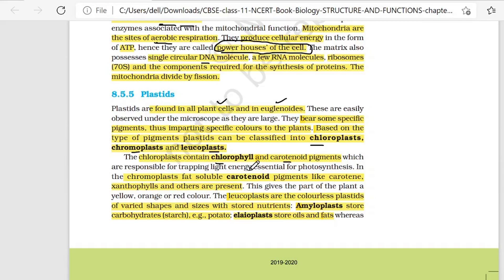Talking about chromoplast, fat-soluble carotenoid pigments like carotene and xanthophylls are present. They give parts of the plant a yellow, orange, and red color. Chloroplast provides green color, while chromoplast provides yellow, orange, and red color.